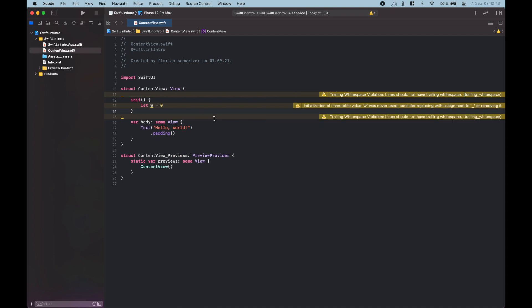That's already it. I think SwiftLint can help you greatly with writing more readable and more maintainable code, especially if you're working in a team.